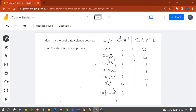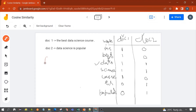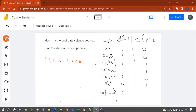Now let's write the vector representation for both documents. For Doc 1, the vector representation is: 1, 1, 1, 1, 1, 0, 0.